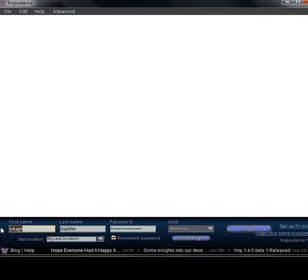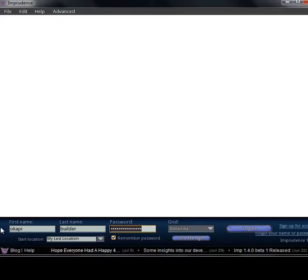Now we have to put our credentials in. Okapi is my first name, Builder is my last name, then password.